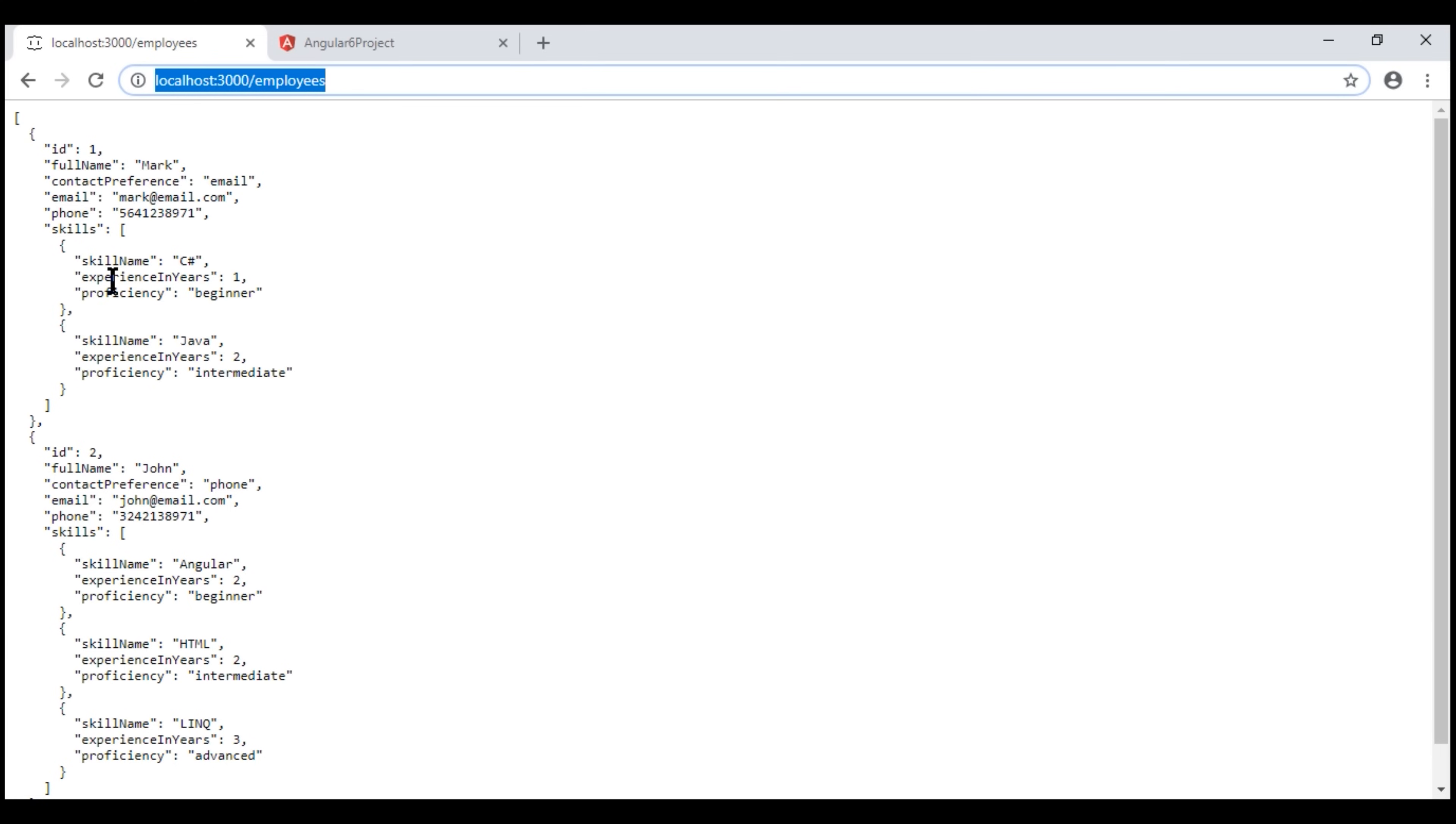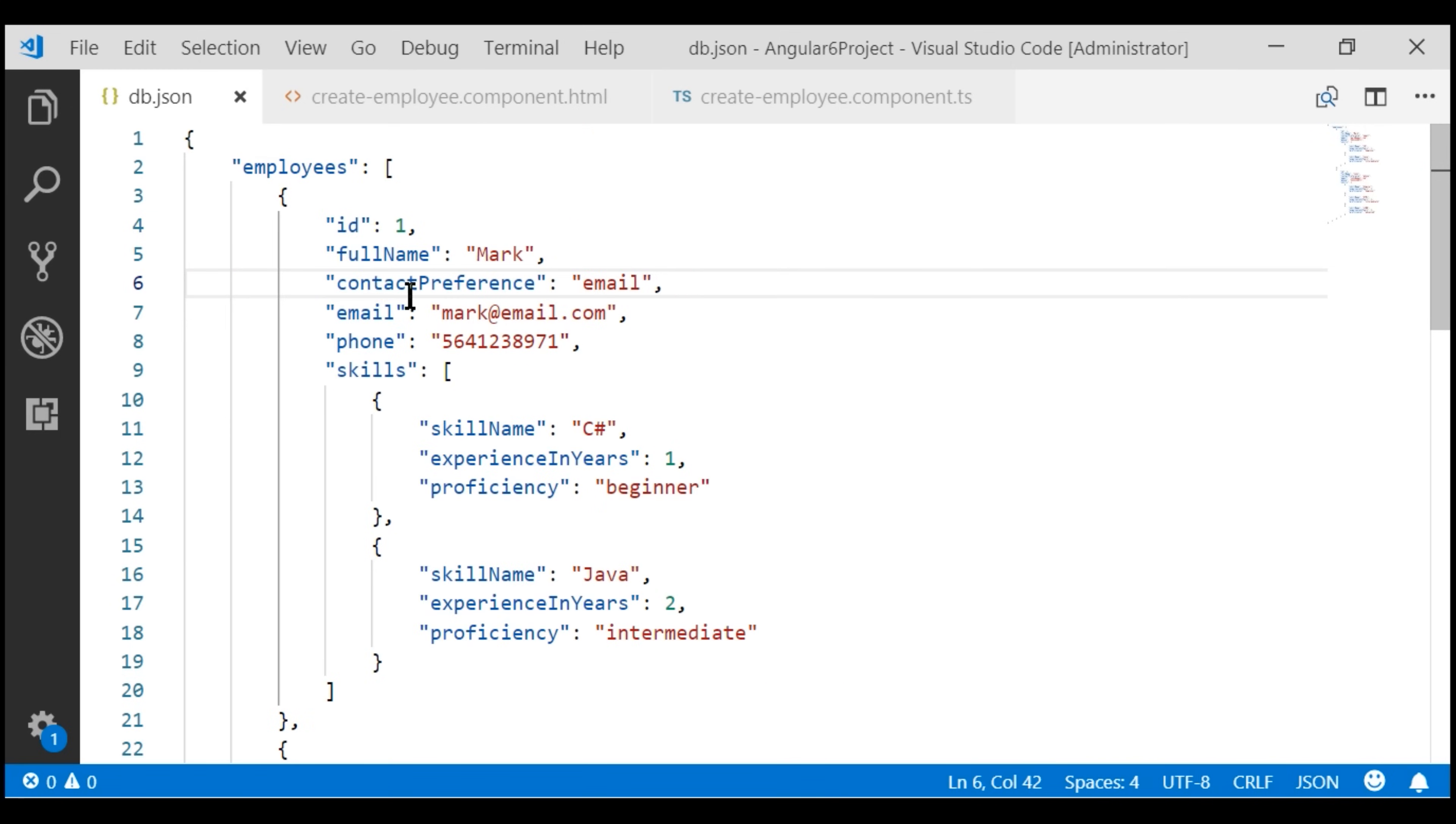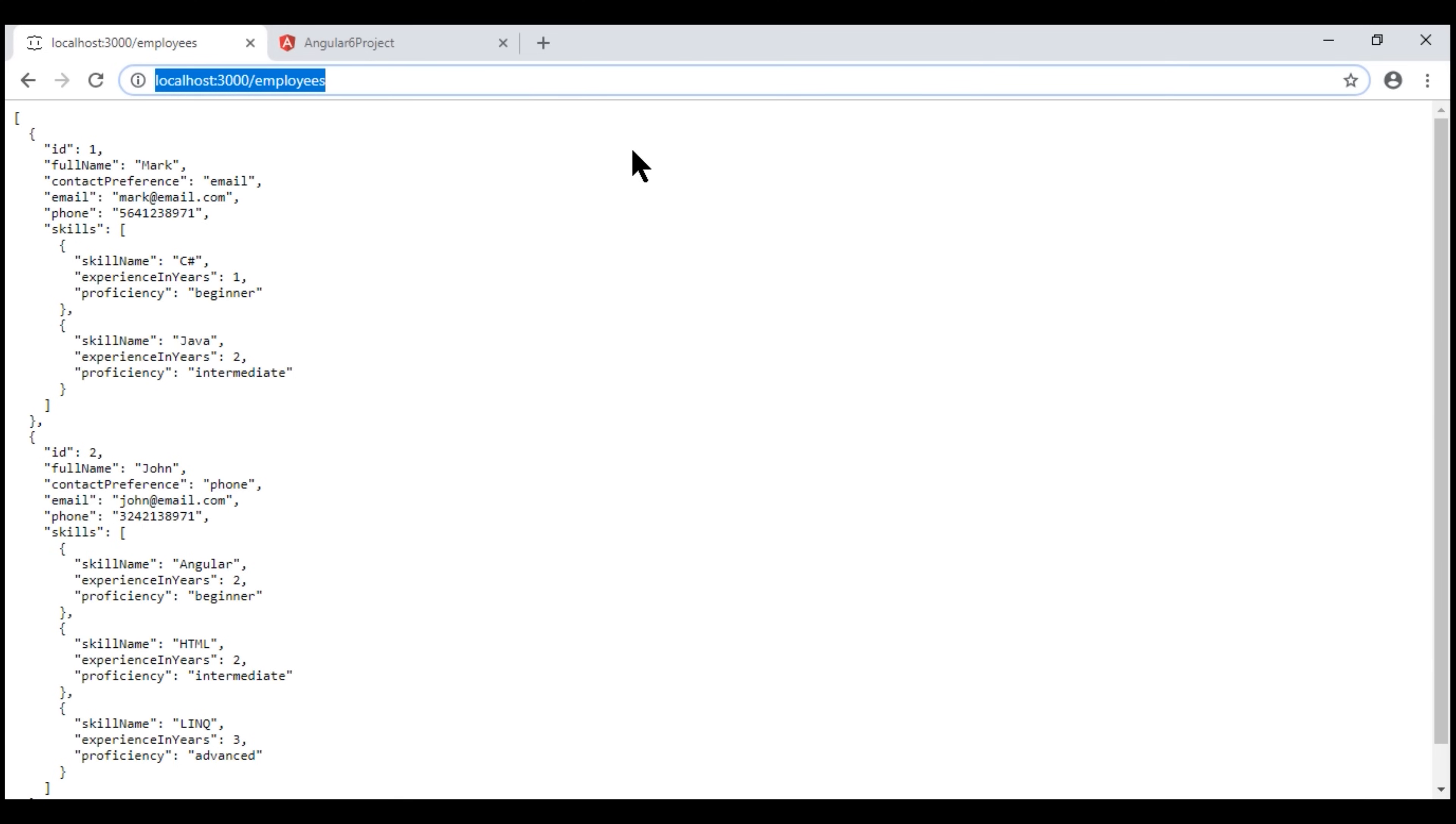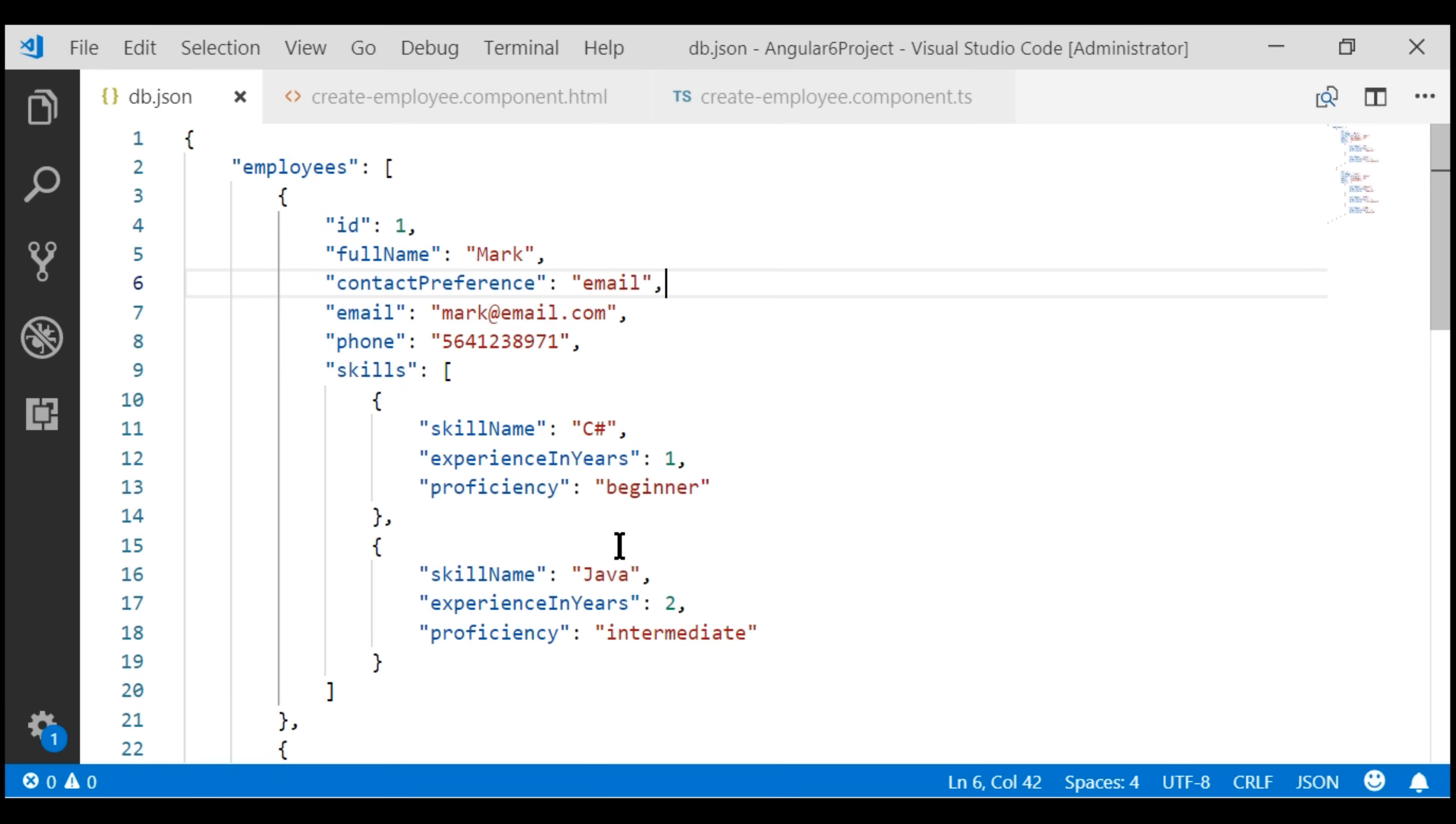The data for this REST API is coming from this db.json file. So when we save the changes on this employee form, we want to persist those changes in the db.json file.